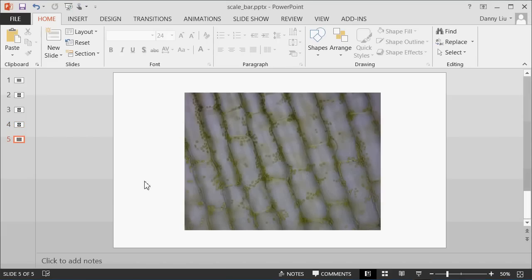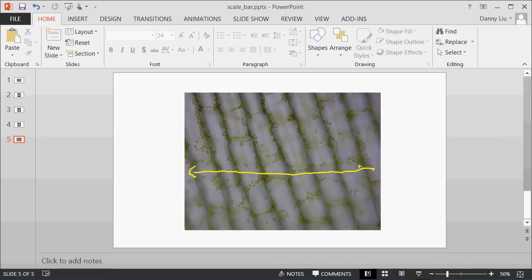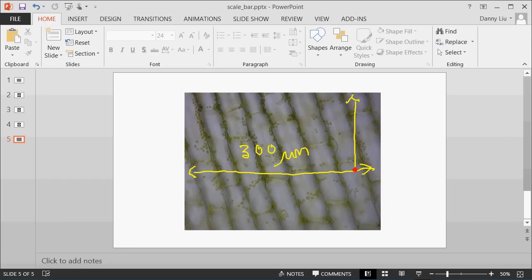This means that back in our image, we can confidently say that because this image was captured using the 40x objective, using the software, the width of our image, or the field of view that our image represents, is actually 300 micrometers wide, and 225 micrometers high.